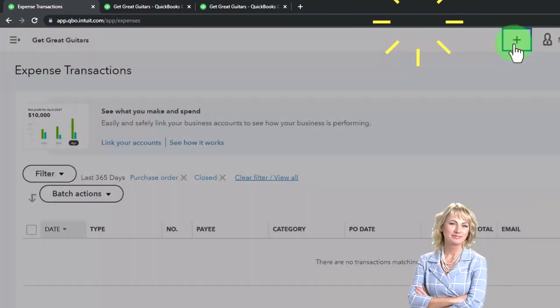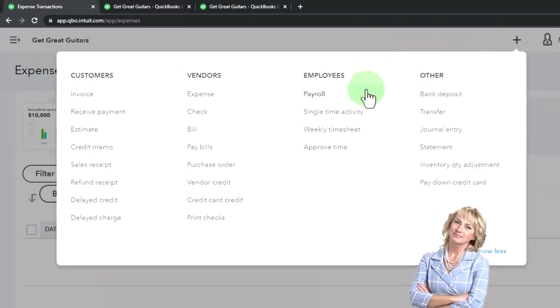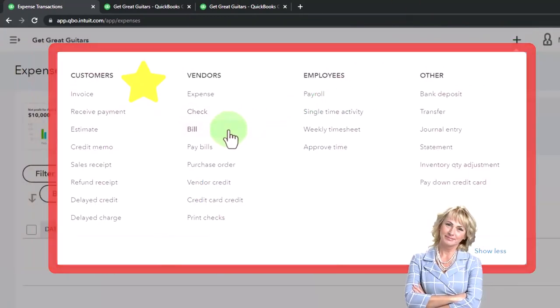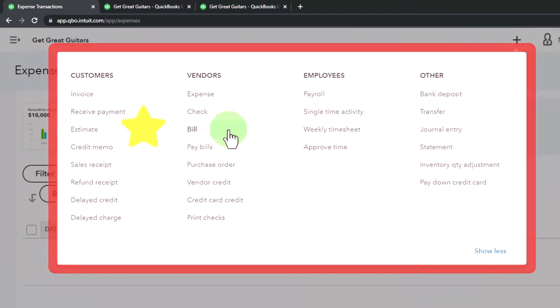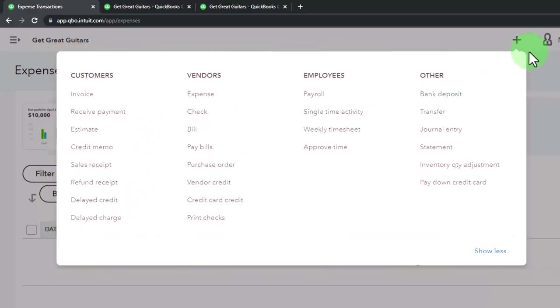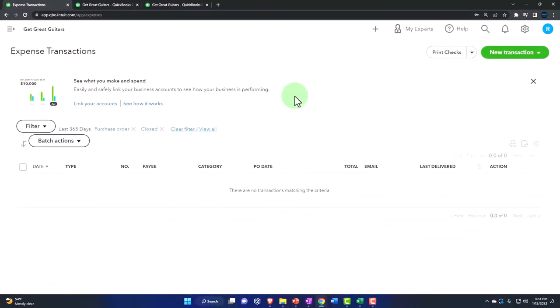So then the next step from the purchase order is we're going to basically make a bill with it, right? Typically, because we'll get a box of guitars with a bill in it, and then we'll enter the bill possibly populating the bill from the information of the purchase order.